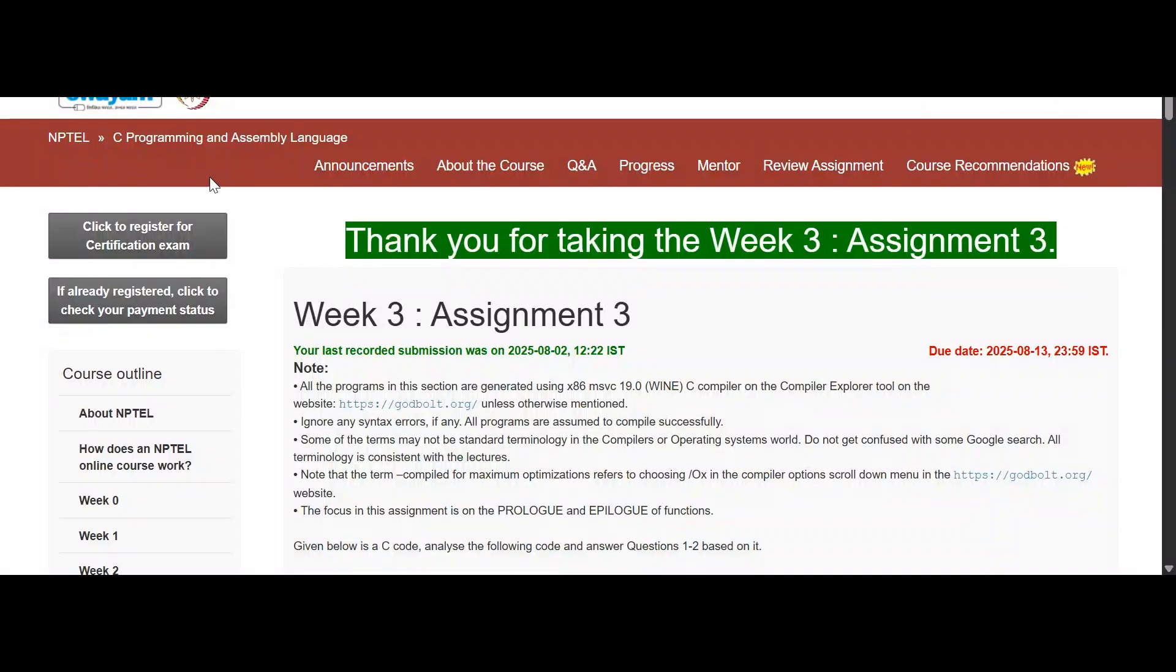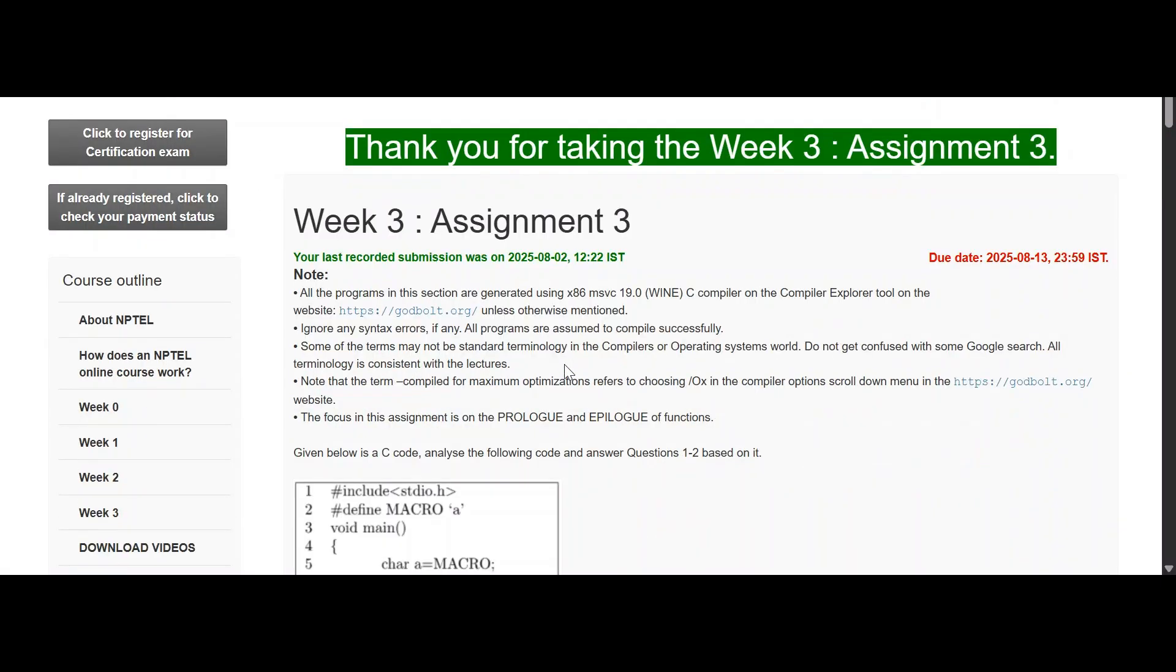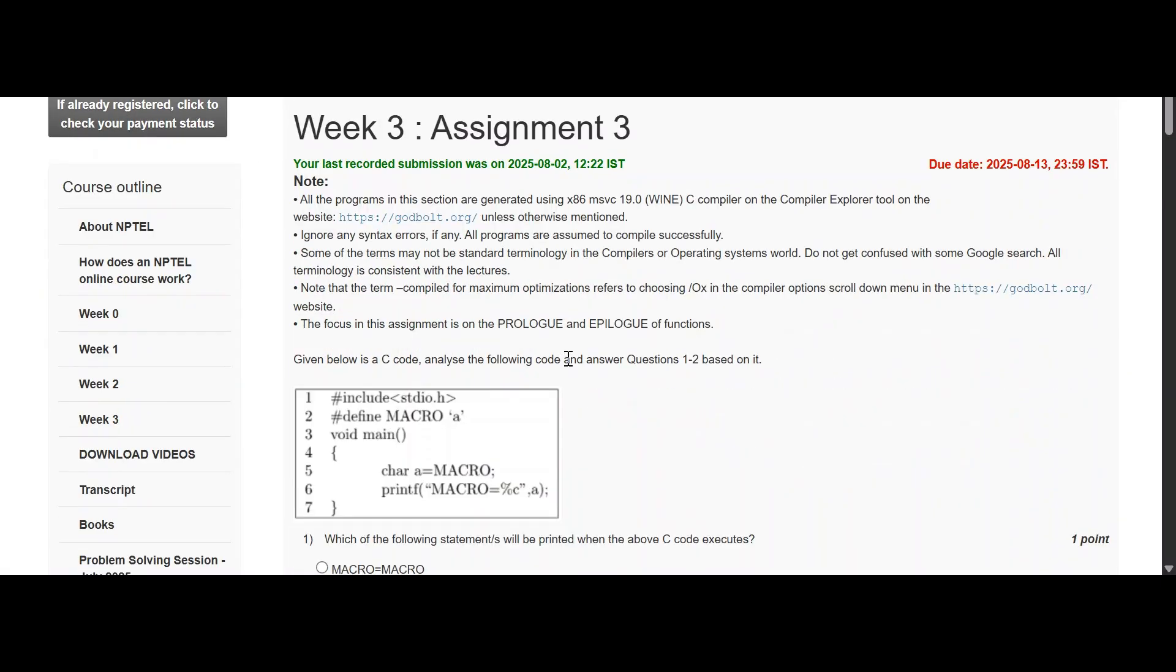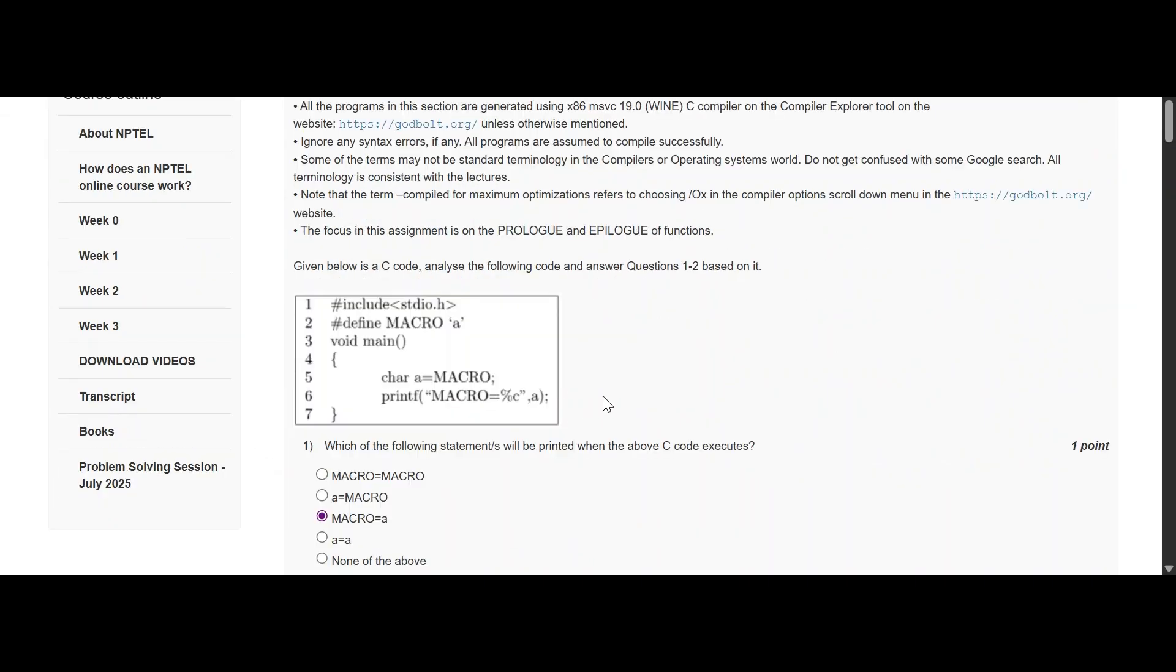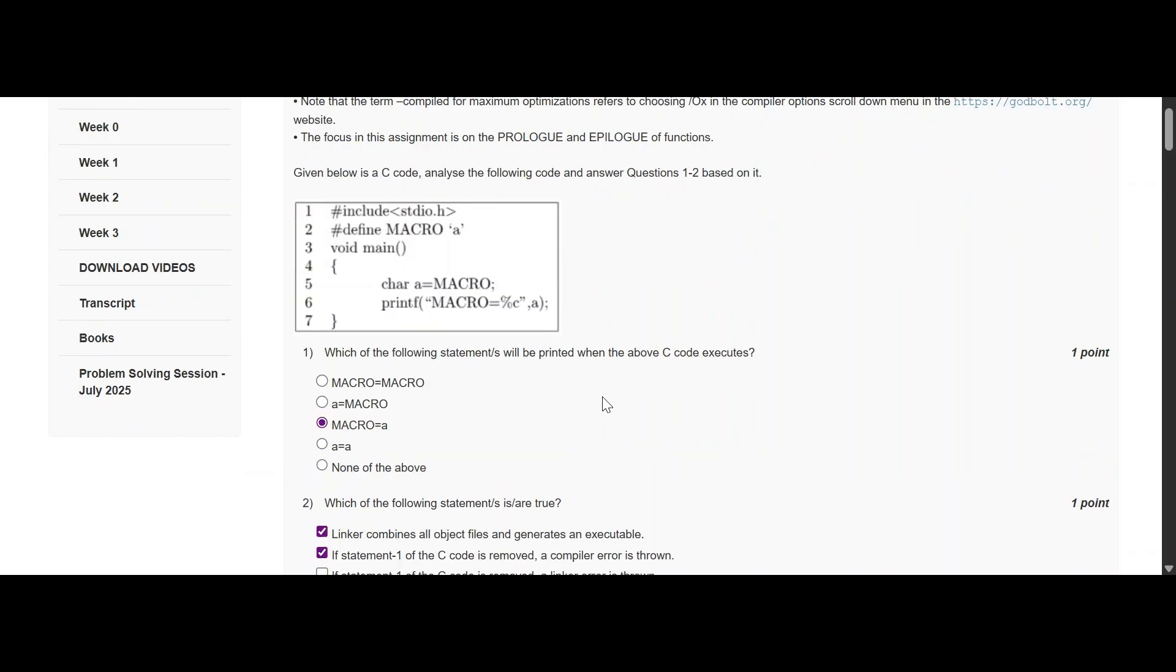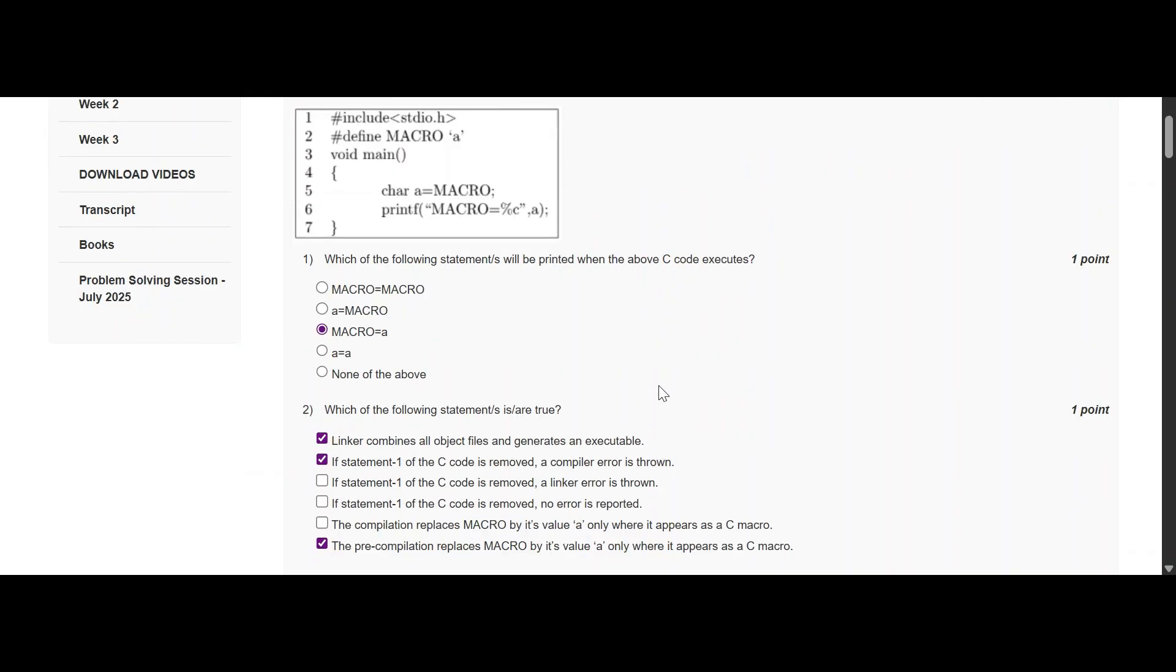Good afternoon, today we are going to discuss C programming assignment 3. Most of the questions we have tried out are correct. If there is anything else you want to add or anything you want to change, we will definitely let you know about the changes through the Telegram channel, which is linked in the description and through the post. So please follow us there.